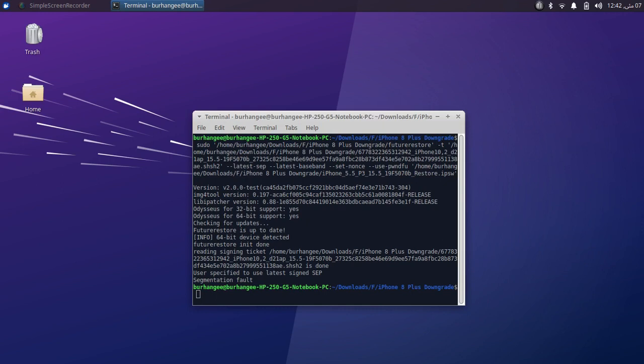Greetings and welcome to a new video. This video is for those who are getting this segmentation fault error when they try to downgrade their compatible devices using futurerestore. Futurerestore is a completely free software that you can use to downgrade your compatible devices. If you want the full guides for all the compatible devices, they are linked in the description.